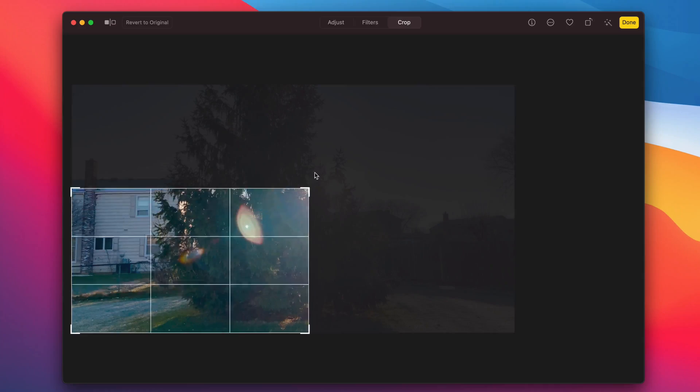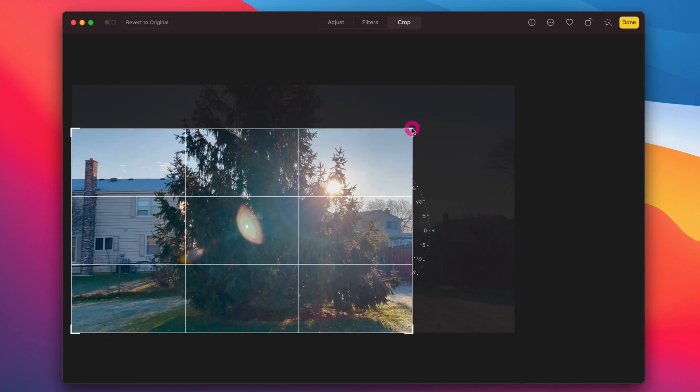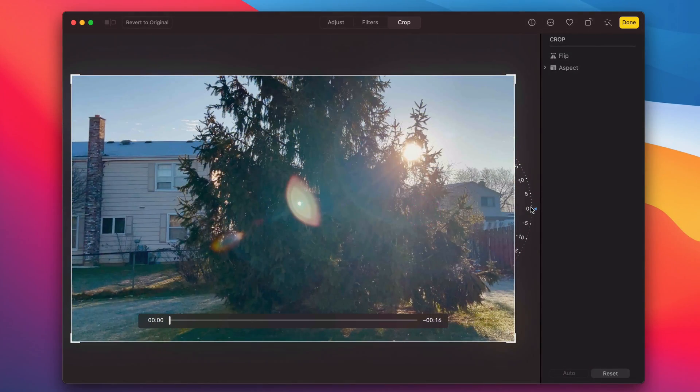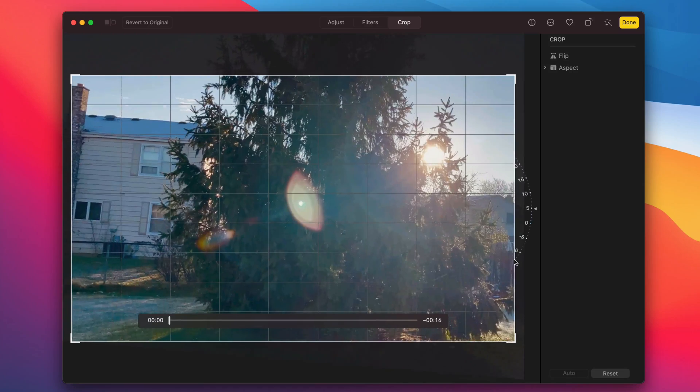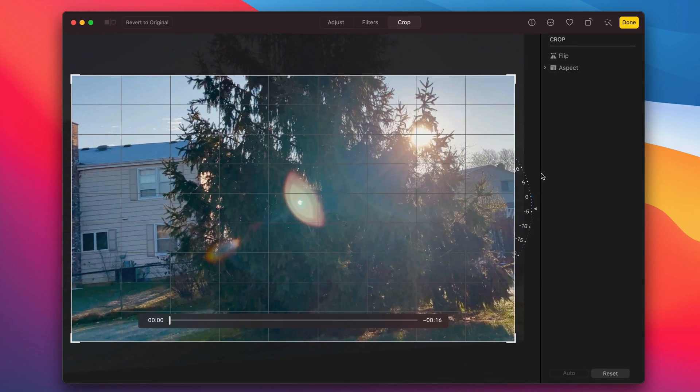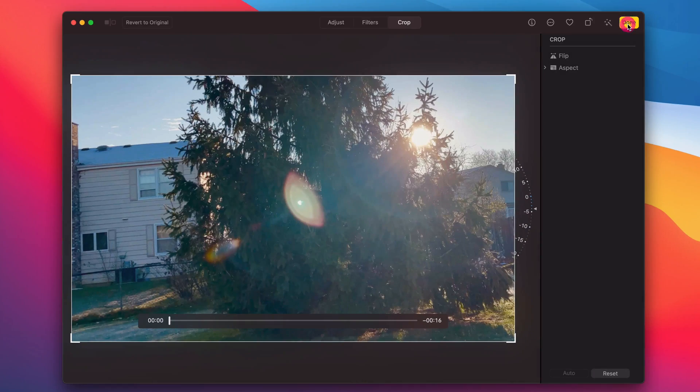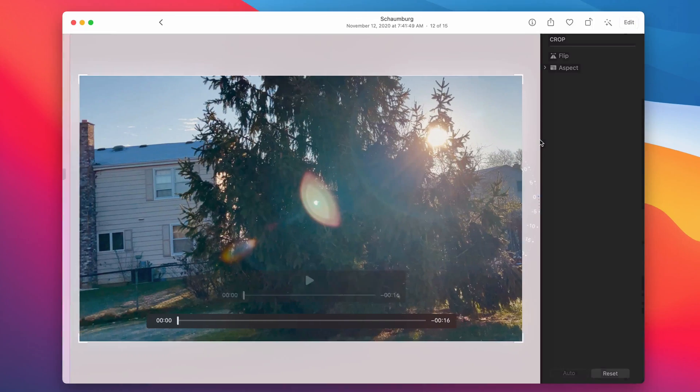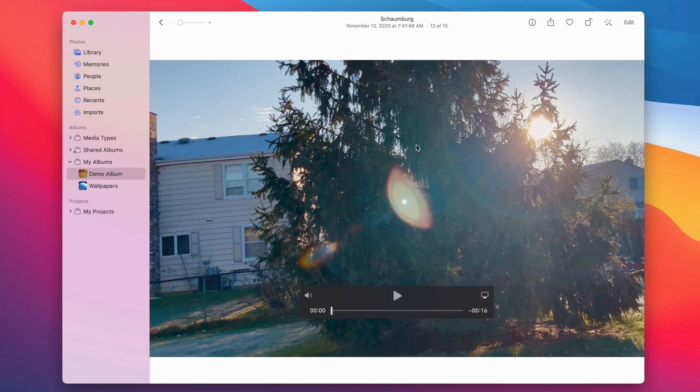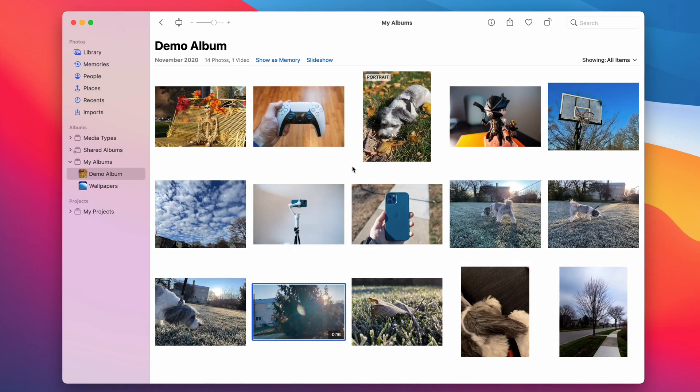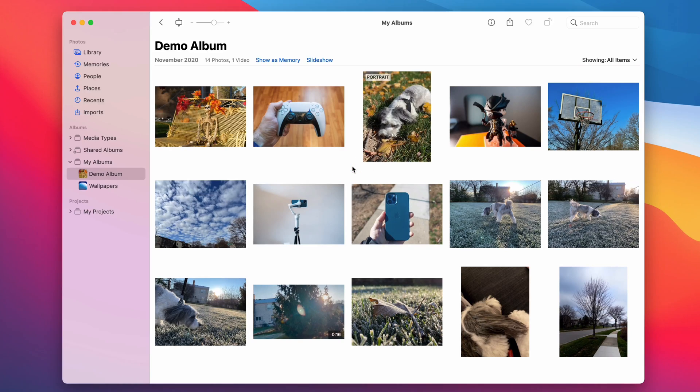And then I can save it, and there we go, and it's going to process it as a new video with that crop. So really powerful stuff in Photos as well.